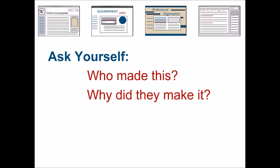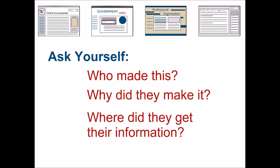Finally, and this is maybe the most important question to ask, where did they get their information? Are they including citations to their sources? Are they telling you anything about how they came to their conclusions? If you don't know where they got their information, don't rely on what you're reading.